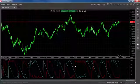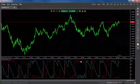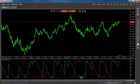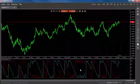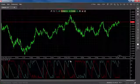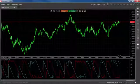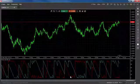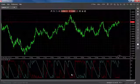An Aroon down touching the 100 level with the blue Aroon up dropping below the 25 mark indicates downside potential, while an Aroon up of 100 and an Aroon down less than 25 indicate strong upside potential.